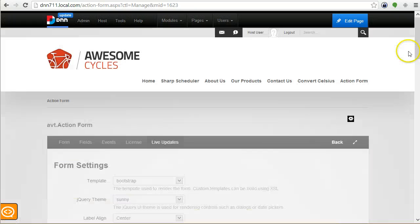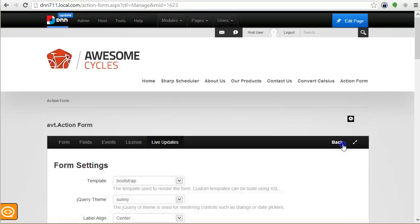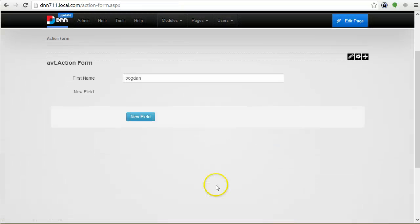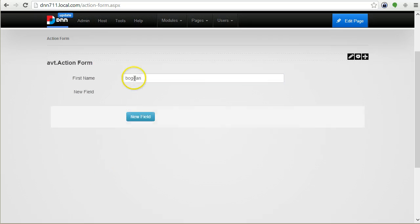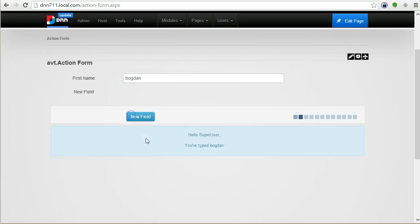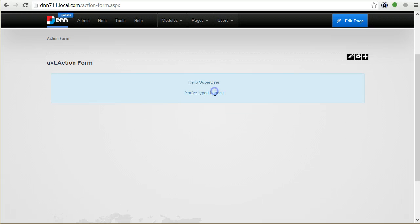I'm just saving this and I will demonstrate it to you before going further. You see first name and the value is Bogdan, it auto-populated. Now if I submit it, it will show me 'you've typed Bogdan'.